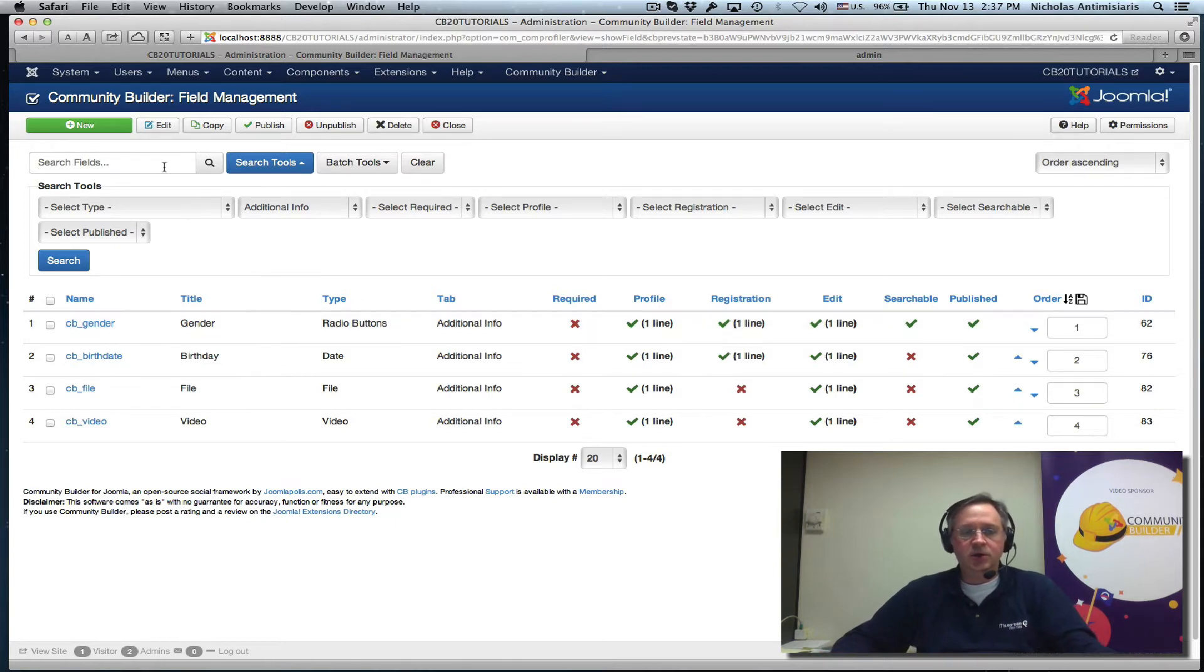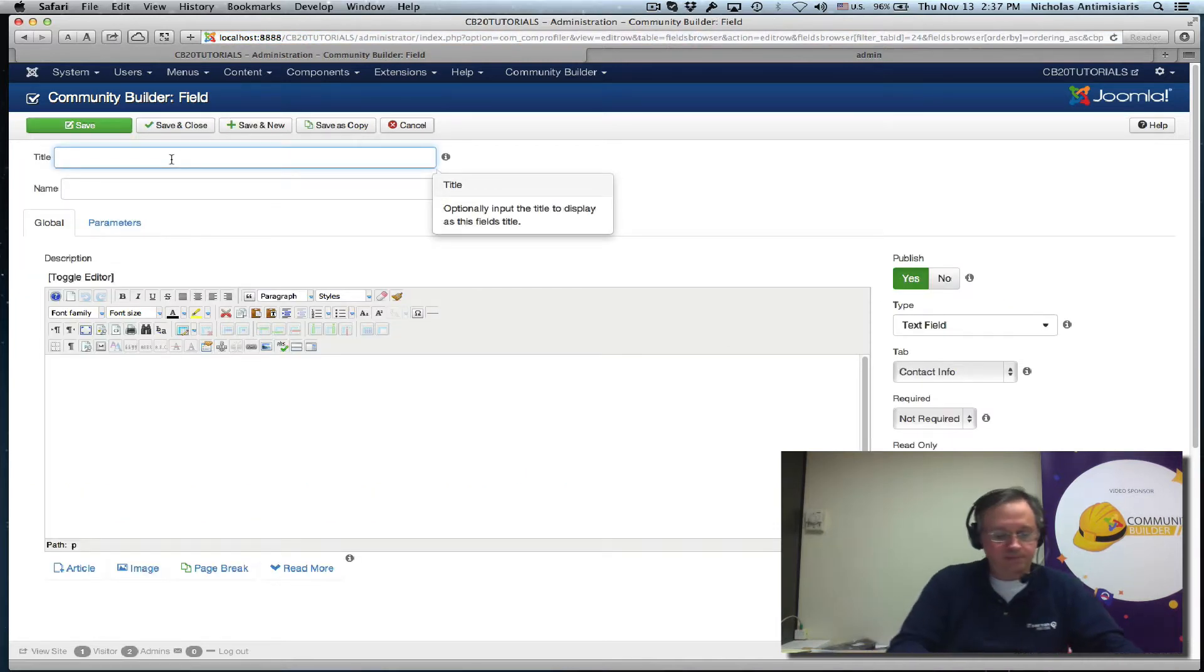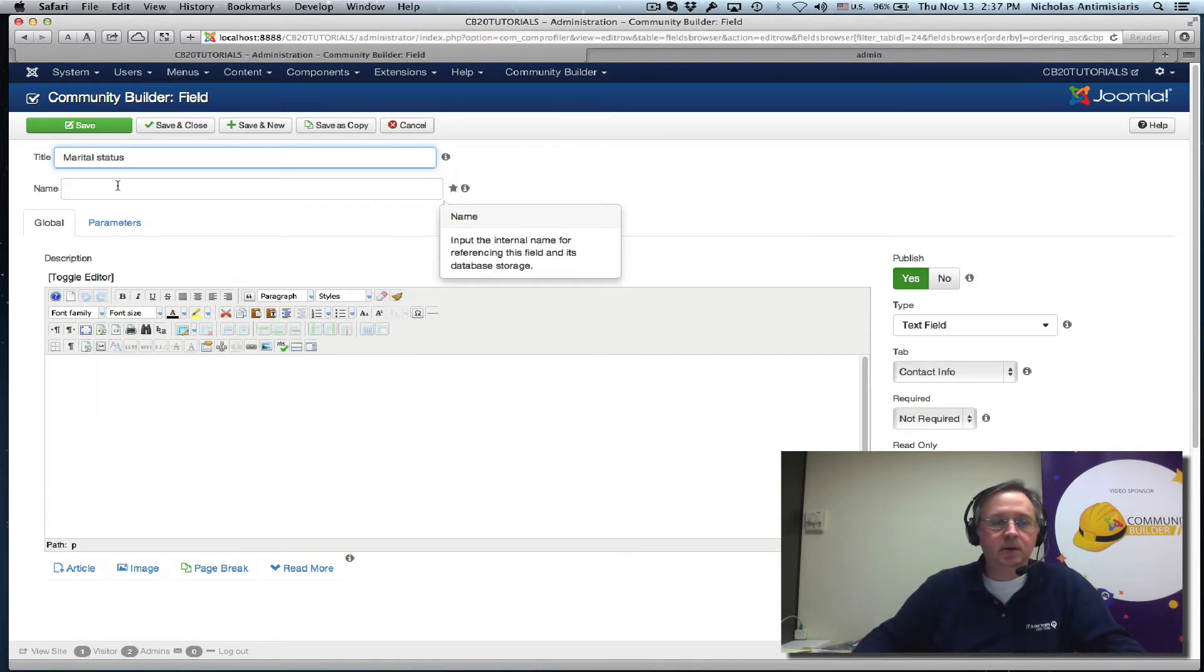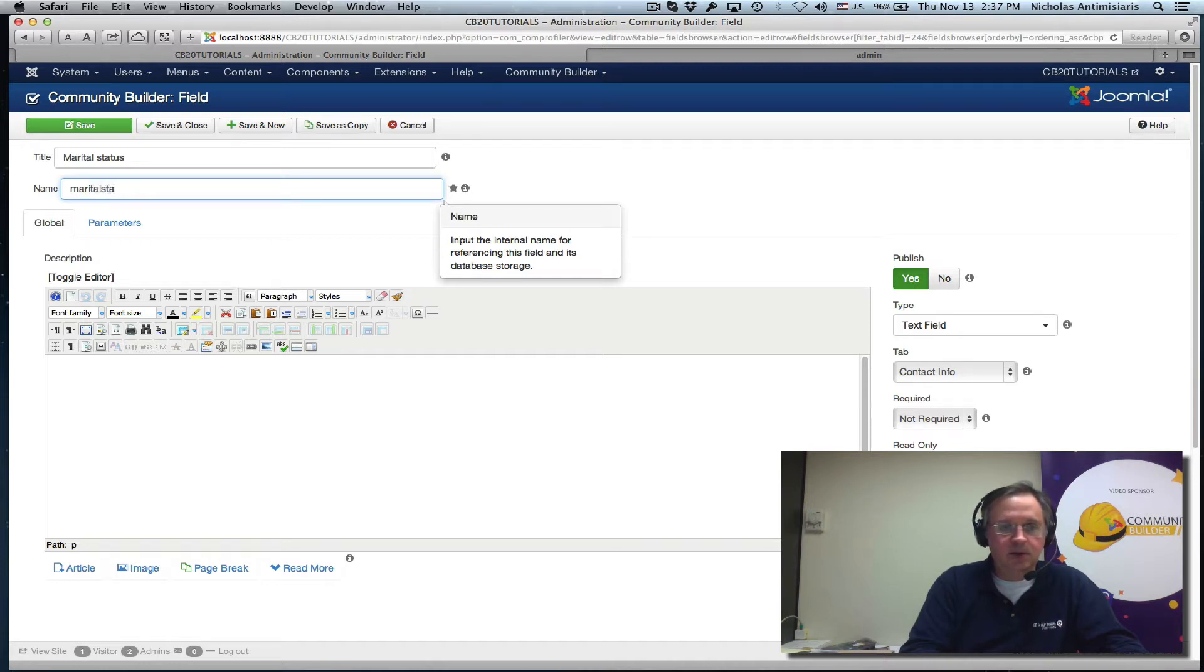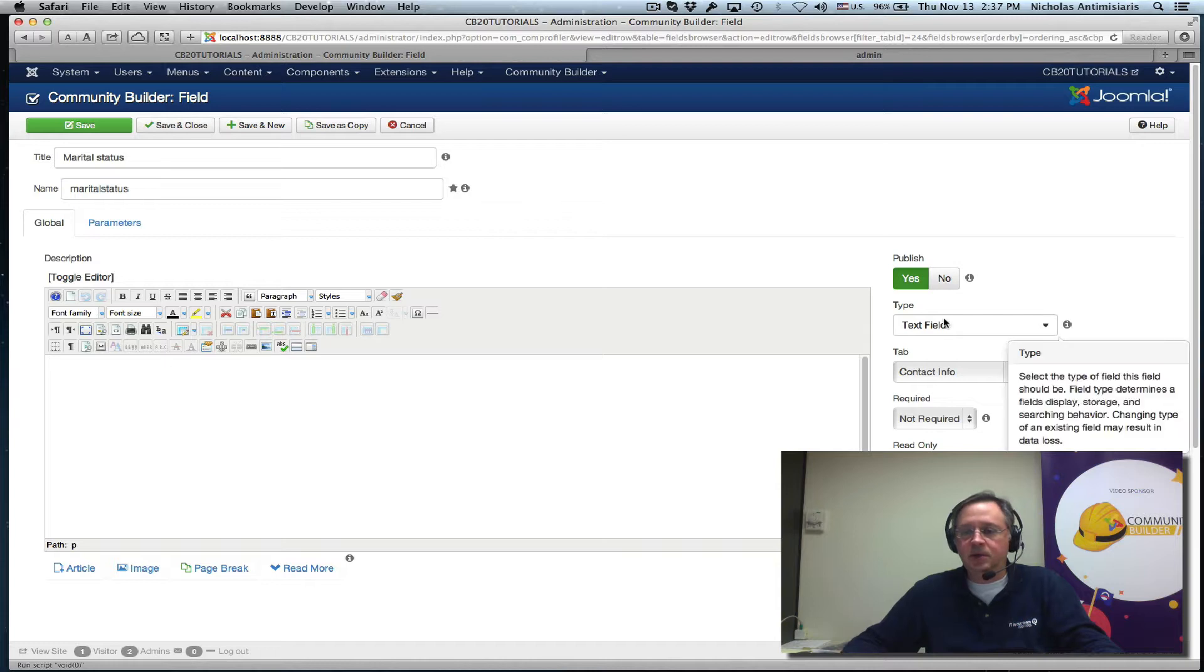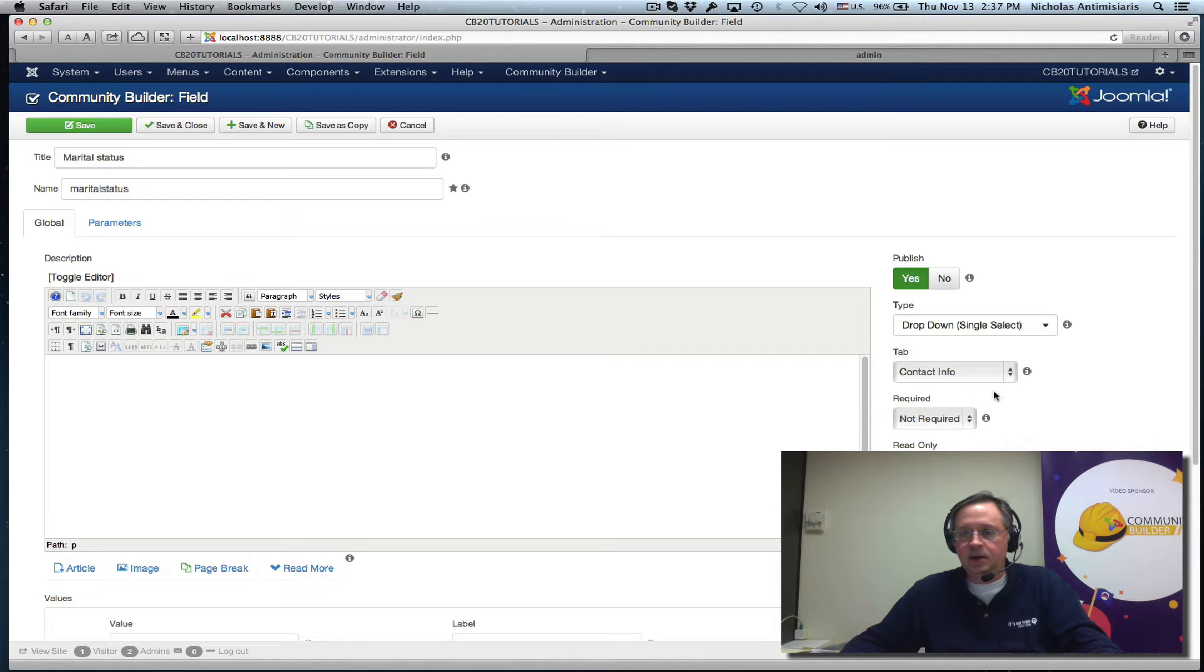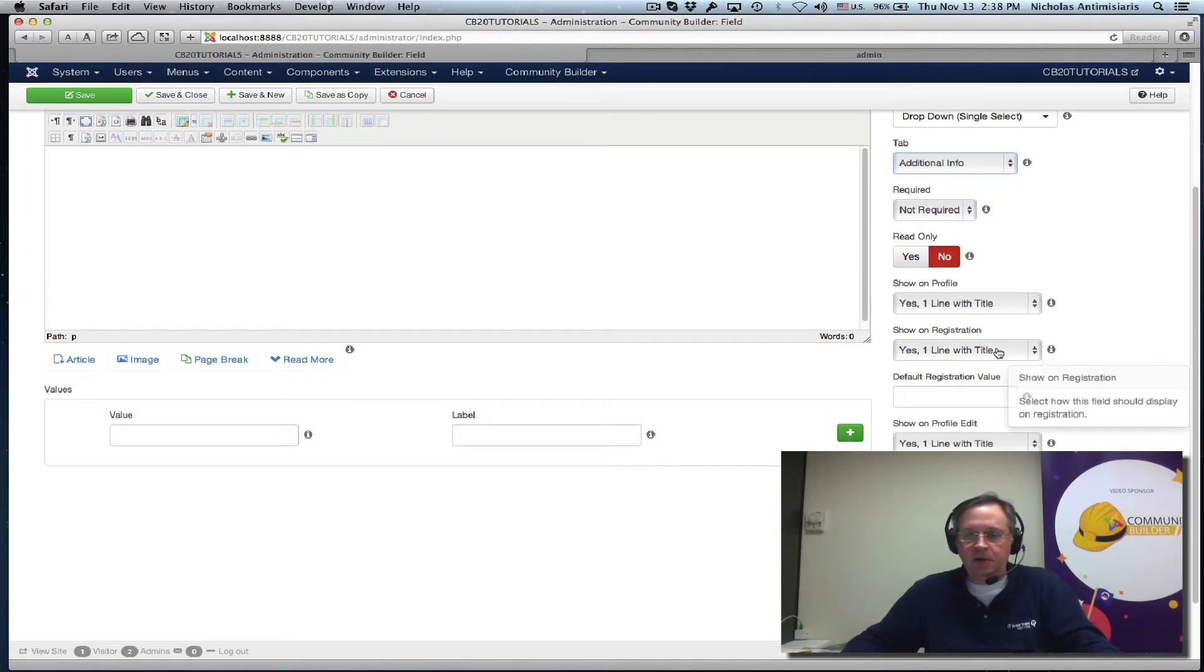So let's just create a new field. Let's call it marital status. Okay, and let's make this a drop-down single select. Put it in our additional info tab, keep it on registration, seems fair enough.